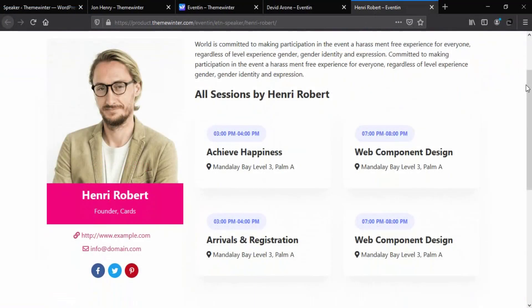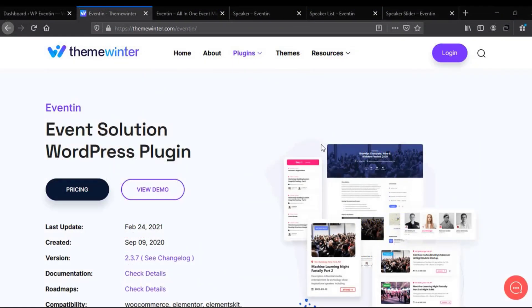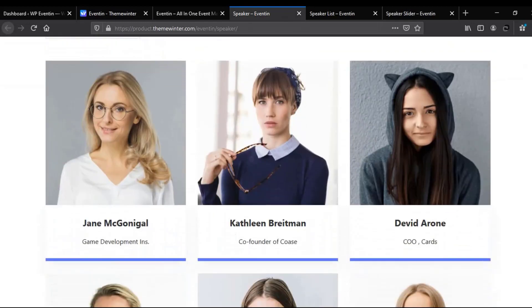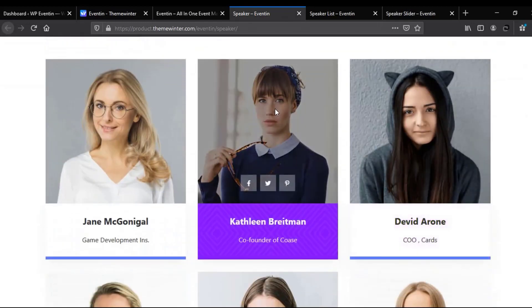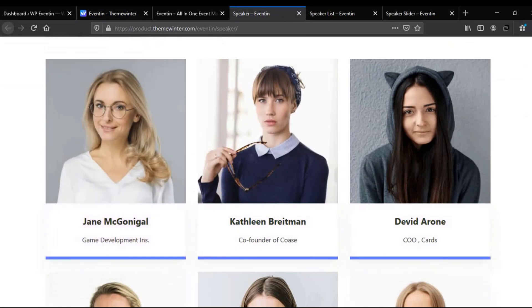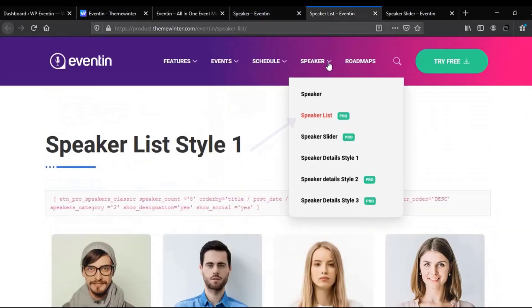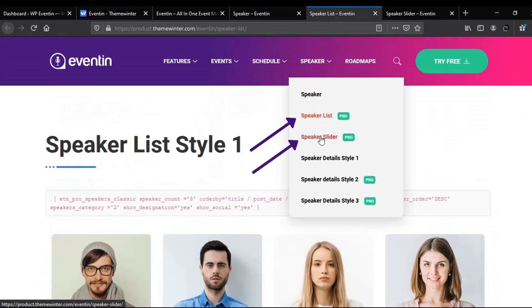Now we are going to explore styles for multiple speakers from the Theme Winter website. Here's the first style for multiple speakers, and this style is completely free. Moving to the next, we have two more styles: Speaker List and Speaker Slider — both of them are pro styles.